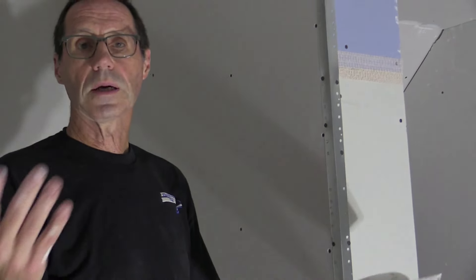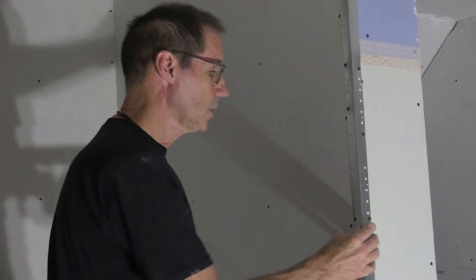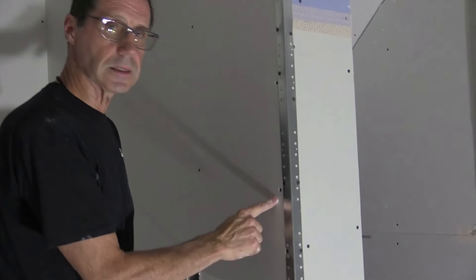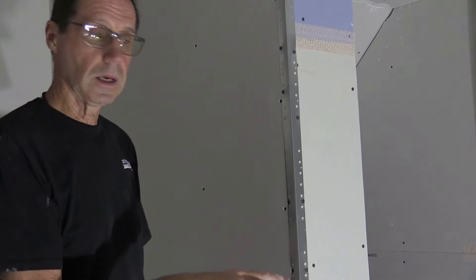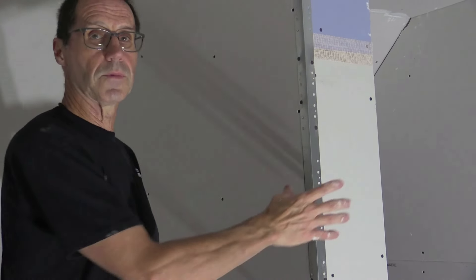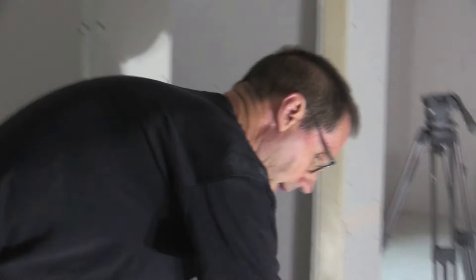Other people will also say, what about a setting compound? Isn't that a harder, stronger compound? And it is a harder compound. It probably even is a little stronger. But it doesn't adhere as well. The all-purpose heavyweight sticks to this corner bead, sticks to this drywall really well. So that's the best compound for your first coat over your corner bead.